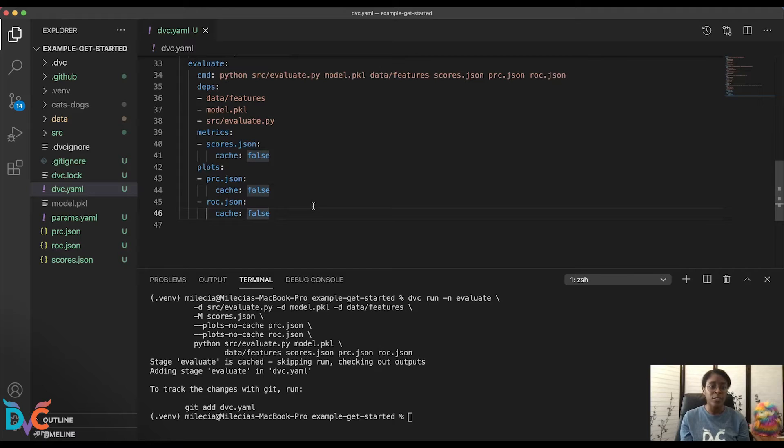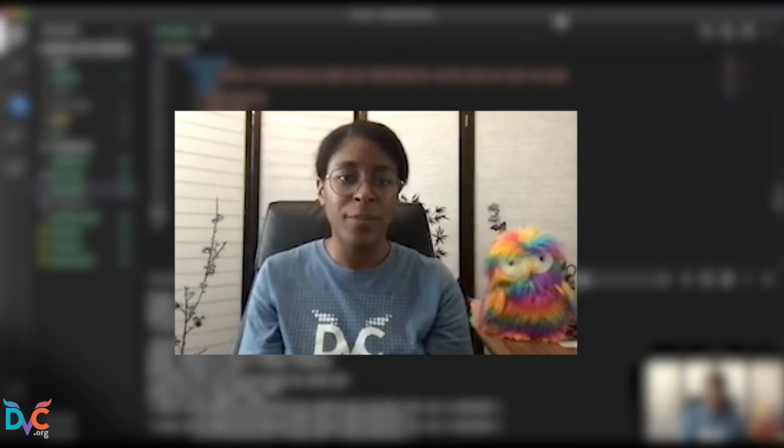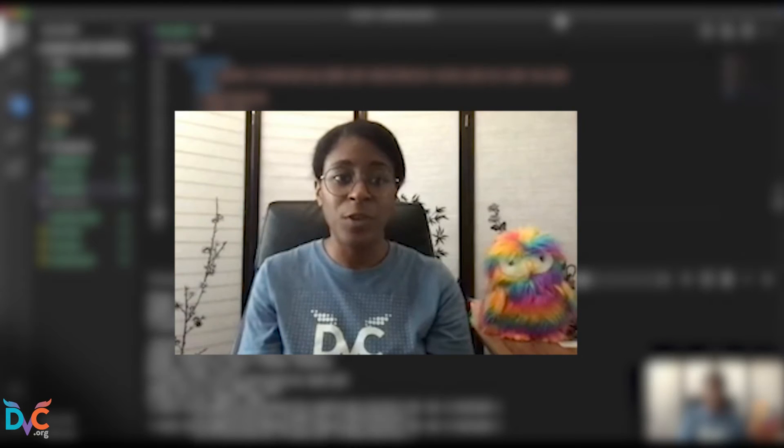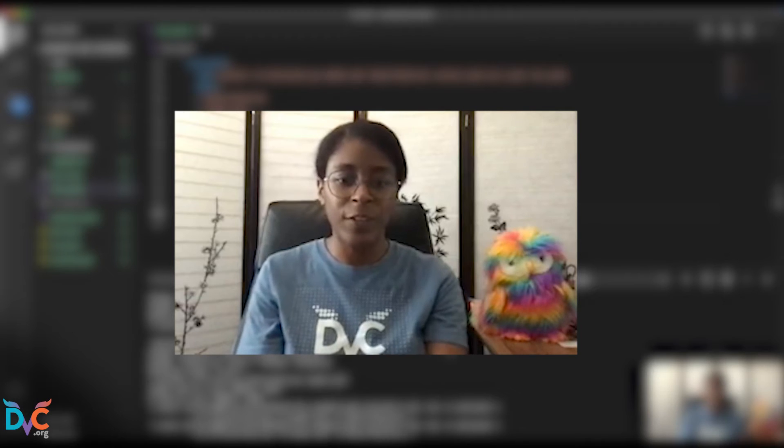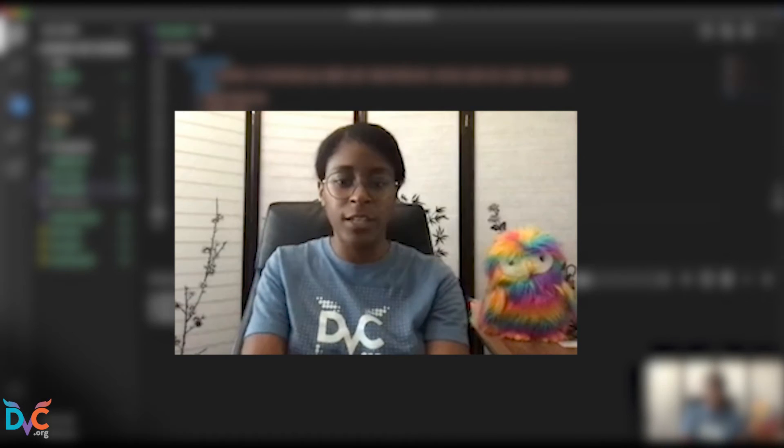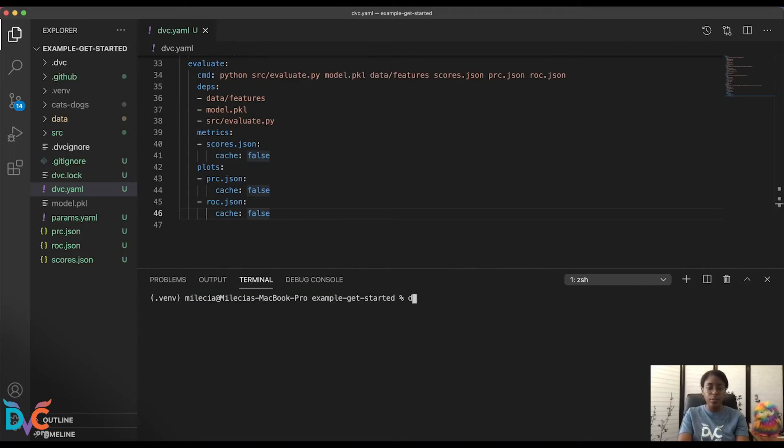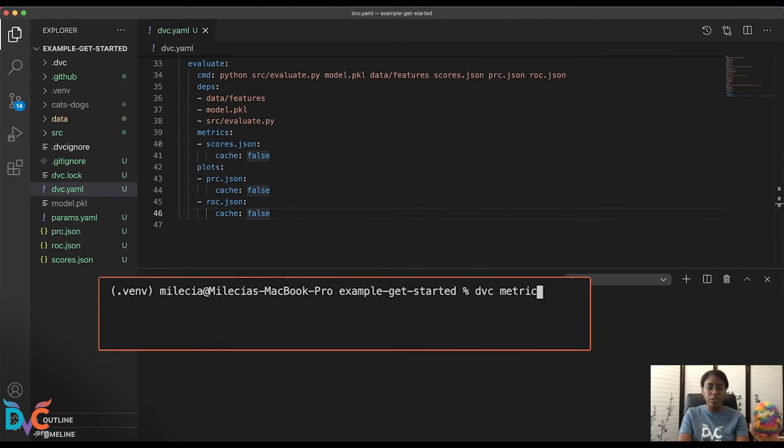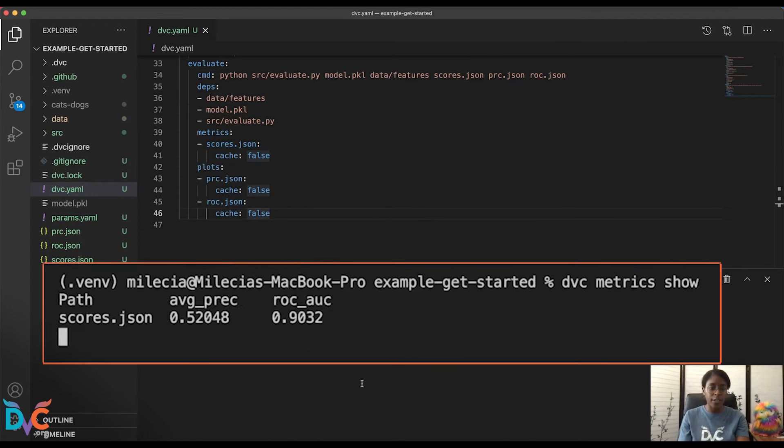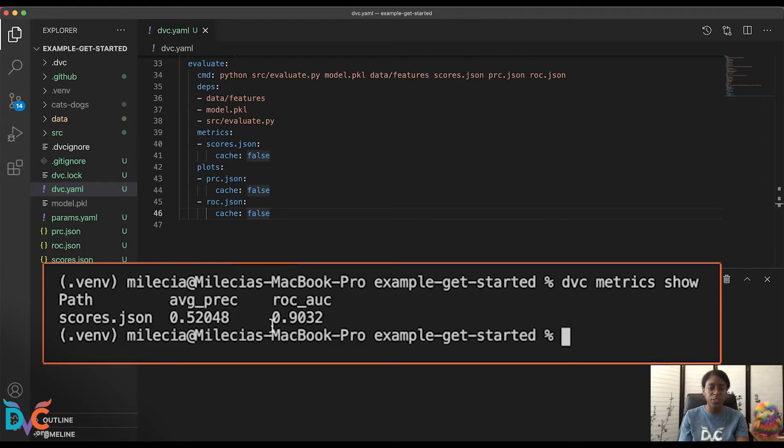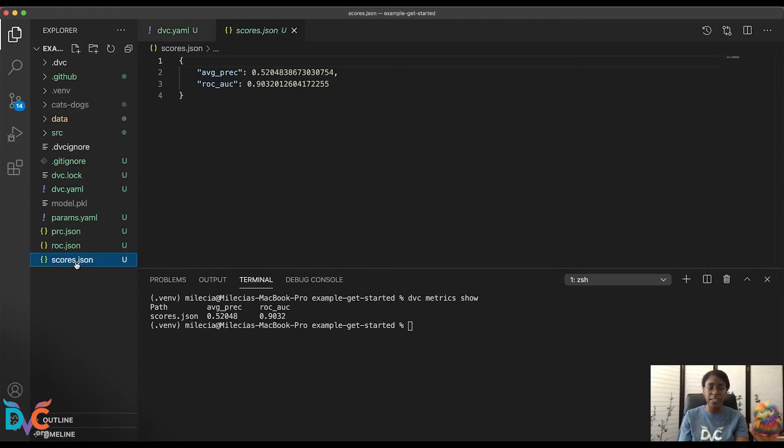Now that we have the stage set up and we've gone over what these files do, let's take a look at our metrics. To see our metrics, we just have to run one more DVC command in the terminal. But first, I'm going to go ahead and clear the terminal. And now we'll run DVC metrics show. And you'll see this output here in the terminal that tells us what our average precision and our ROC AUC values are, which correspond to exactly what we have in the scores.json.